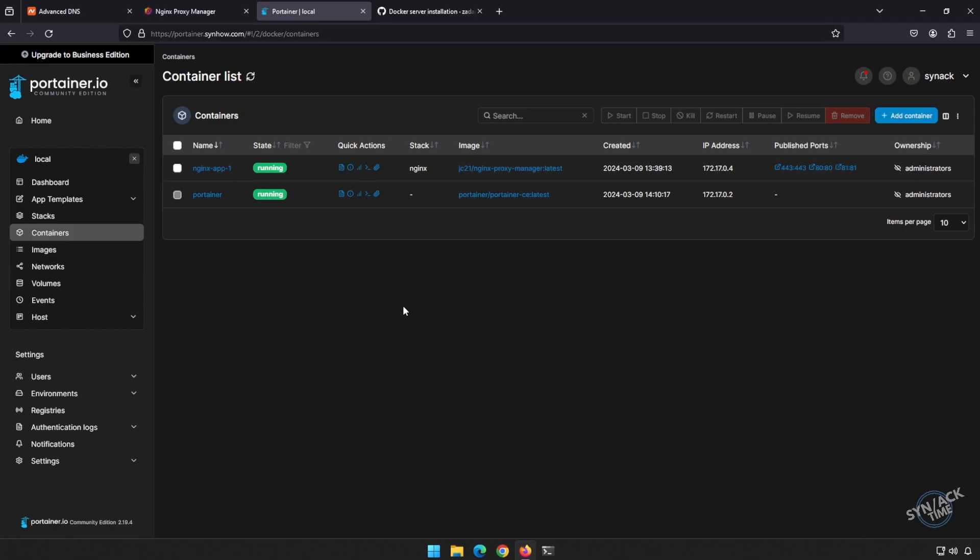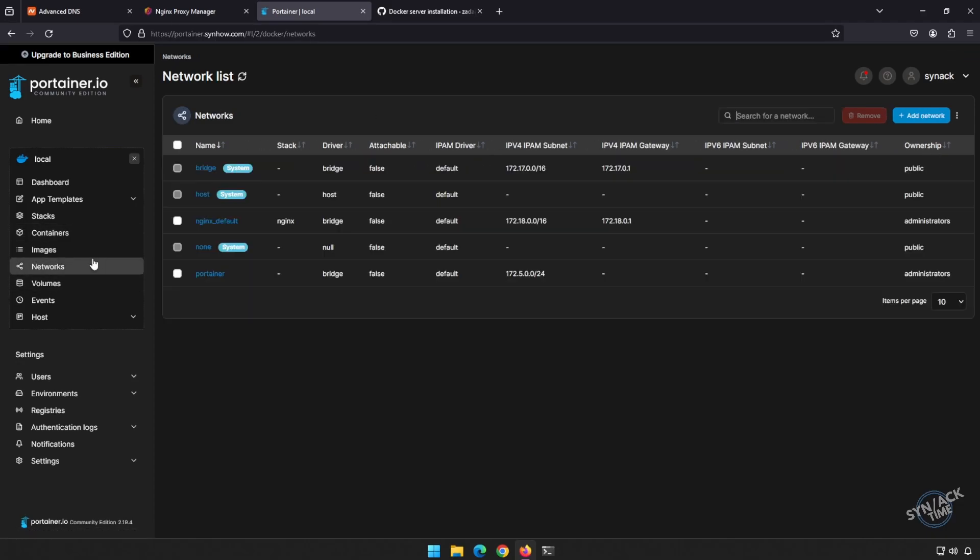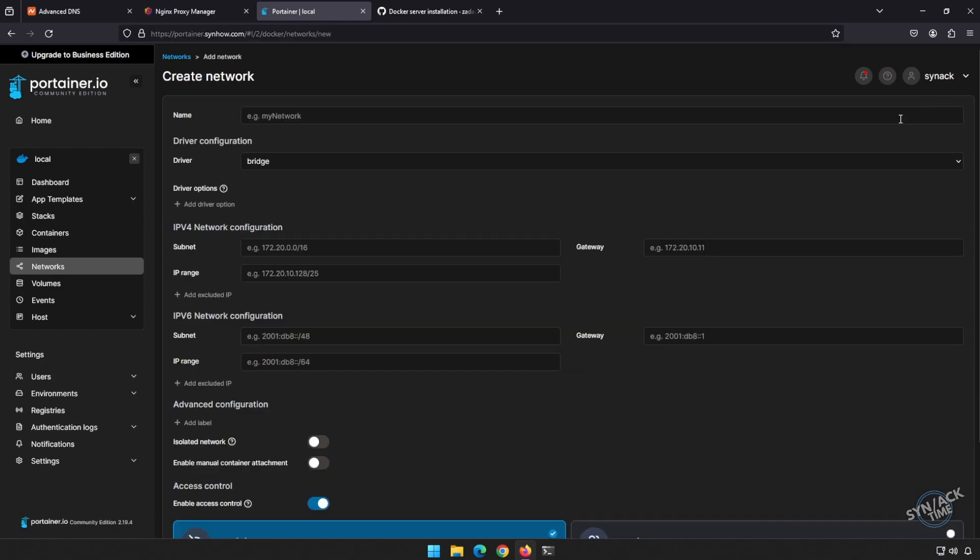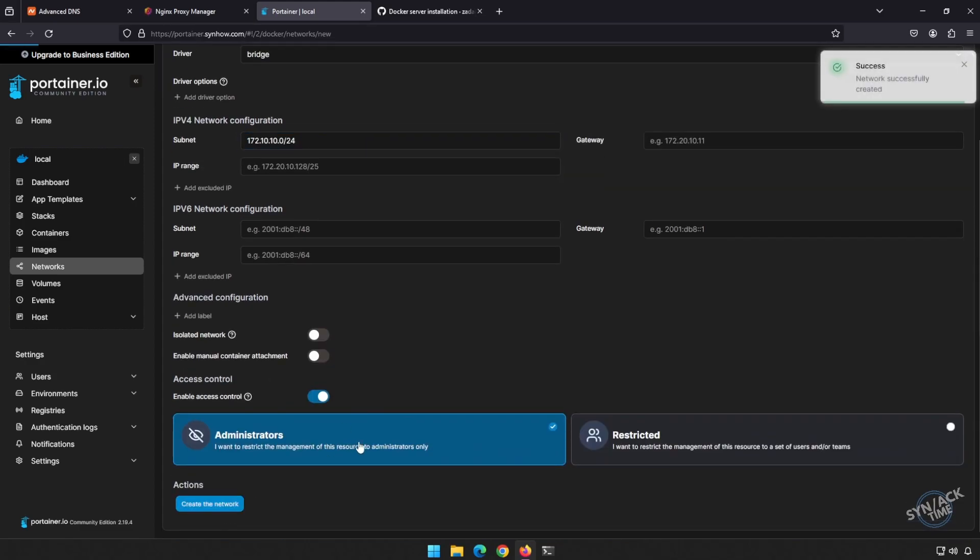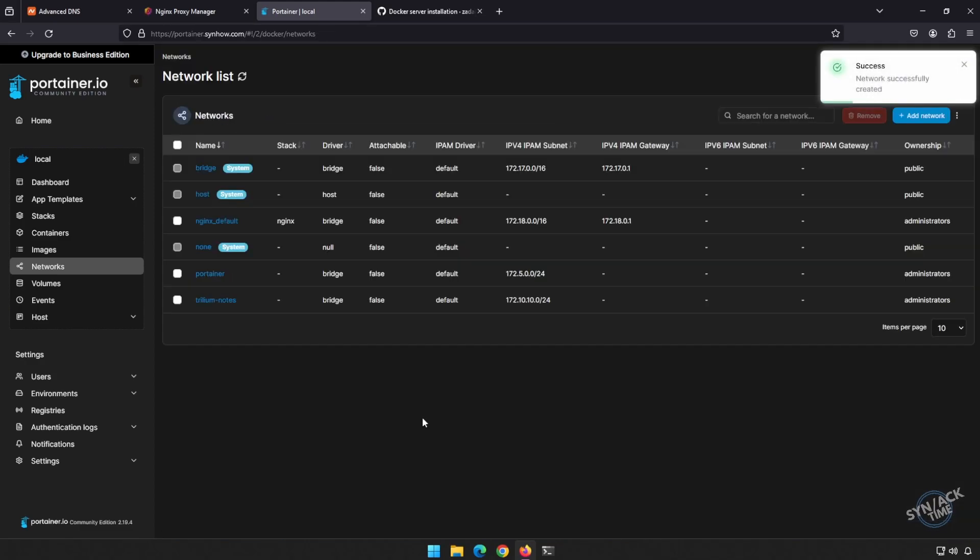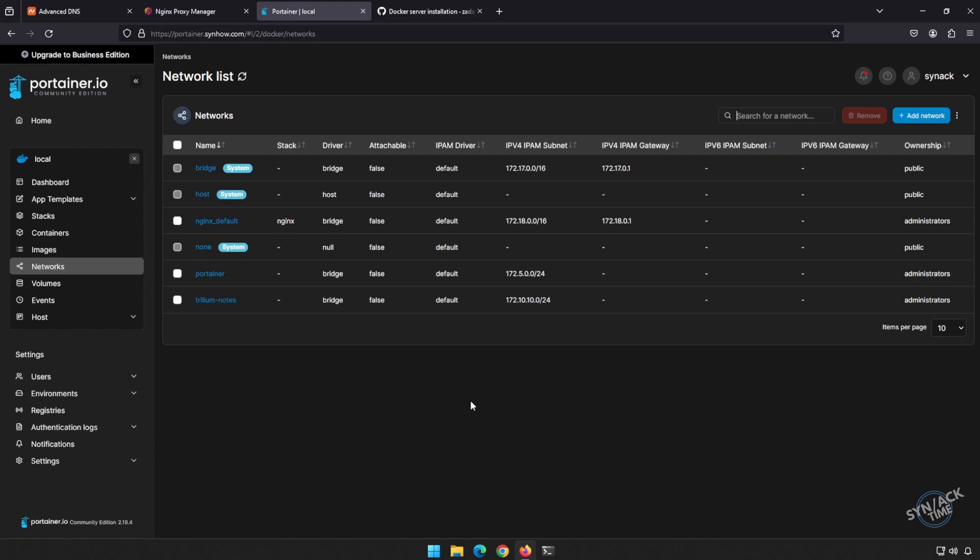It's best practice to pretty much put everything on its own network with docker. So I'm going to go ahead and I'm going to create a network for this guy. I'm going to call him Trillium notes. I'm going to specify a subnet of 172.10.10.0/24. I'm going to create this network. All right, we've got Trillium created. Now I'm going to create a volume so that my data lives outside of my container. So in case I need to update it, my data is going to be safe.